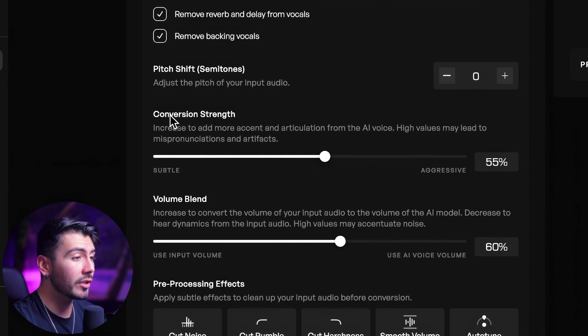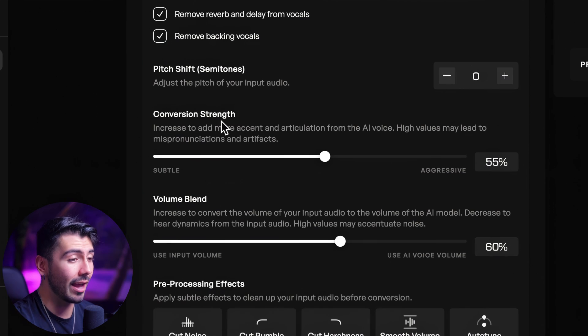The two biggest settings here that are going to directly correlate to how your conversion turns out are going to be the conversion strength and the volume blend. The conversion strength is how much the conversion process changes the input audio to make it sound like the AI voice. The model hears a sound and compares it with its own version of that sound, and the conversion strength setting defines how much of its own version is going to be used.